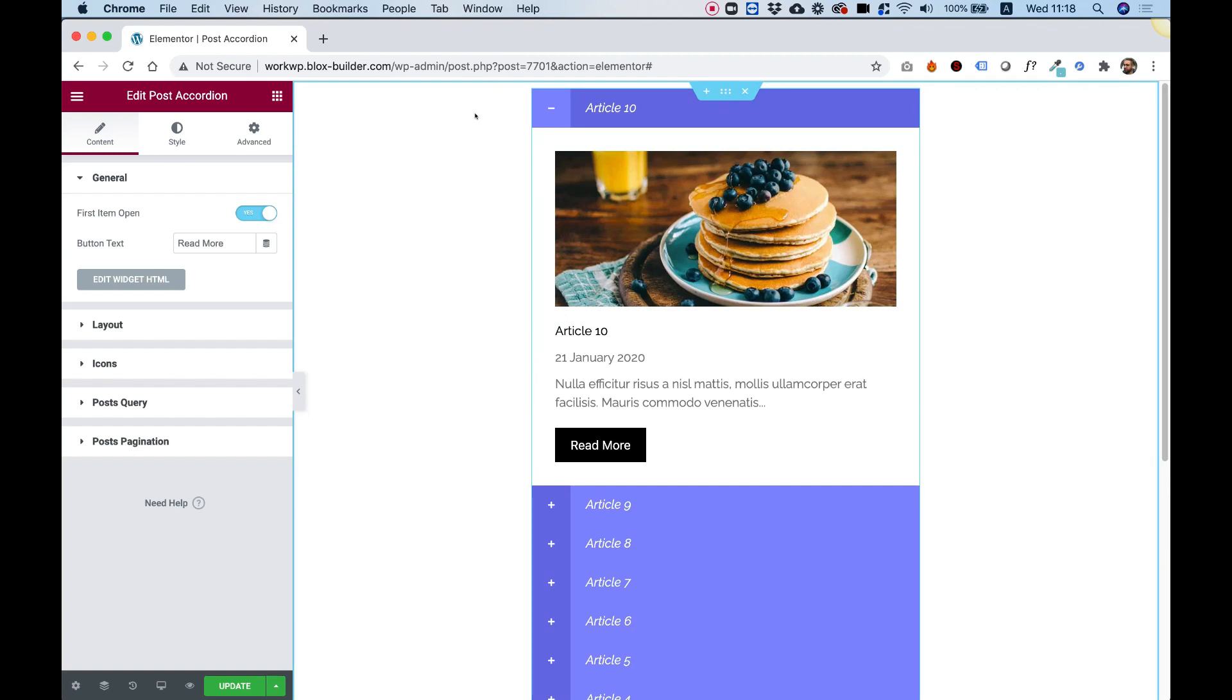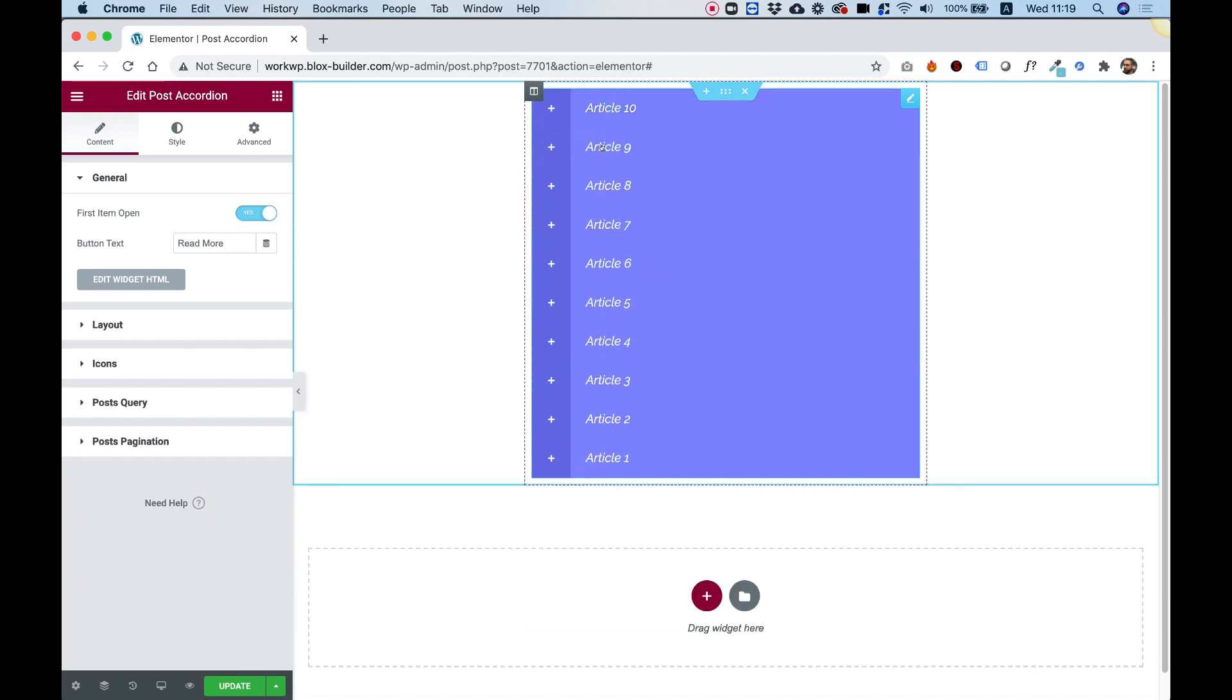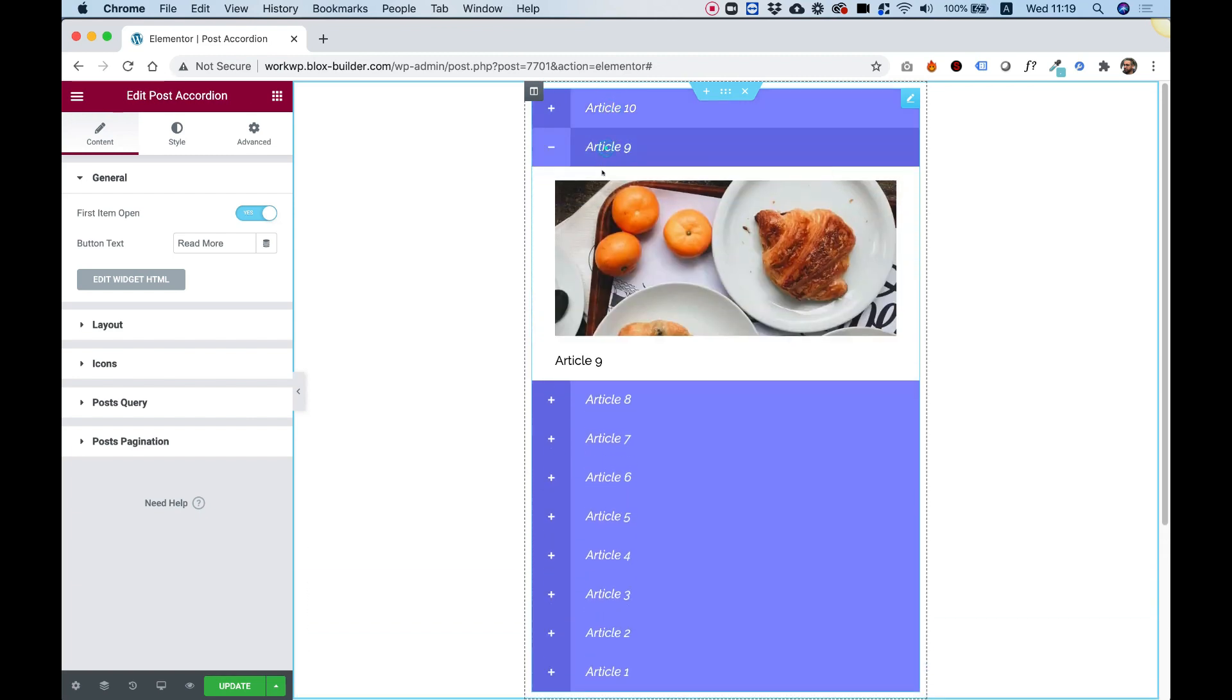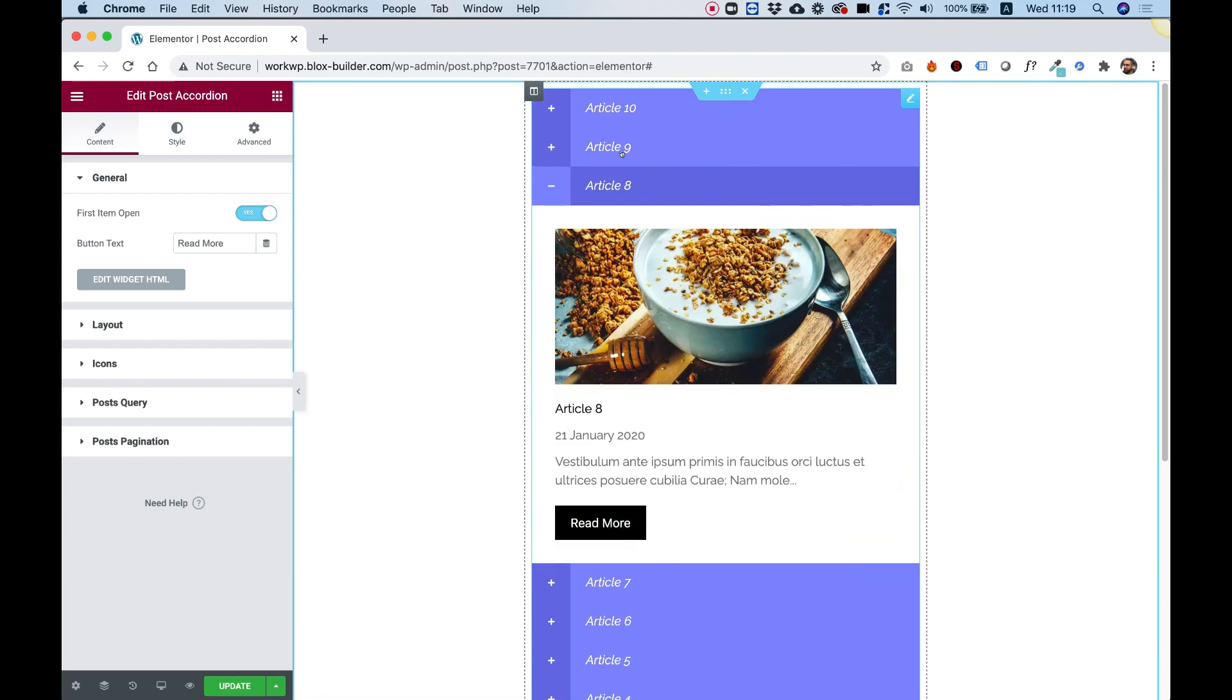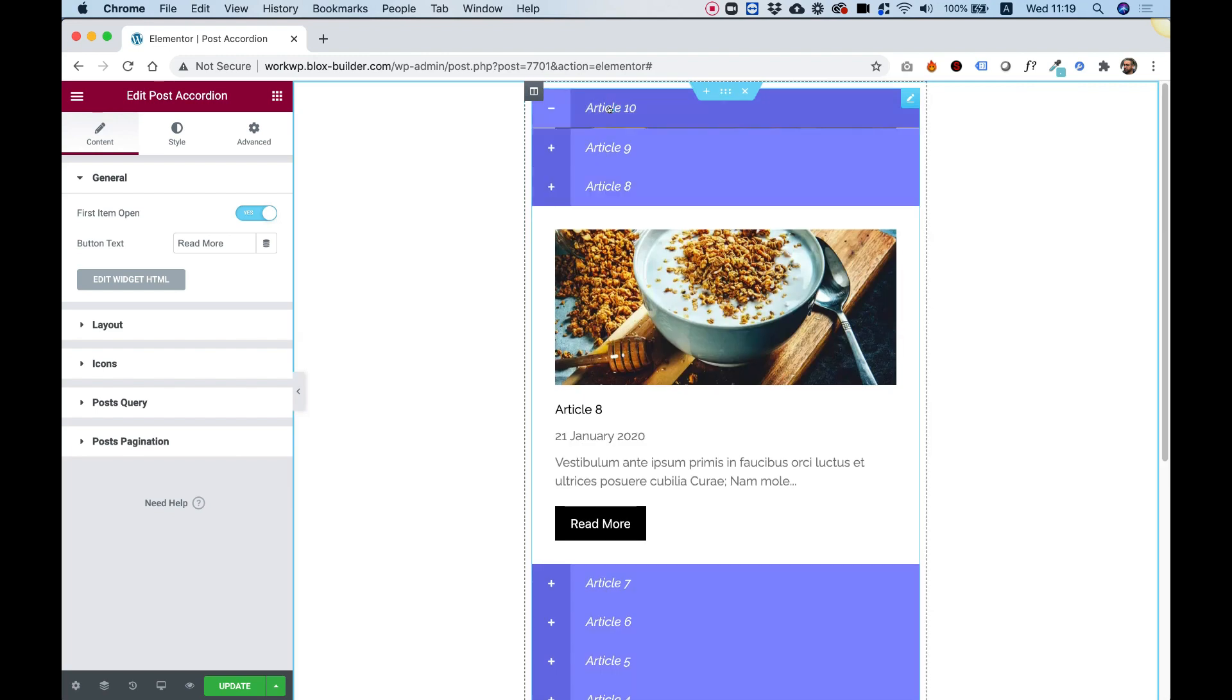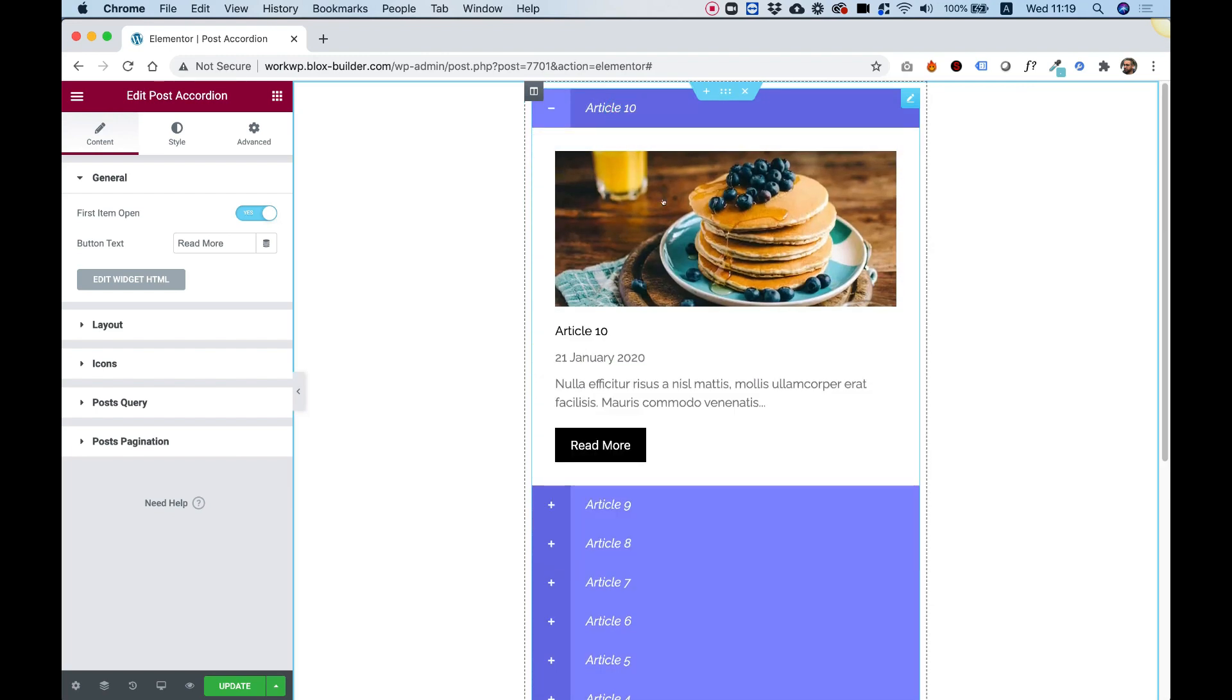What this widget does is show your posts in an accordion format. When you click on one of the titles, it can close or open it. Each item has an image, a title, a date, the content of the post, and a Read More button to open the full post.